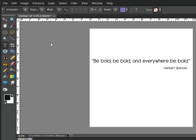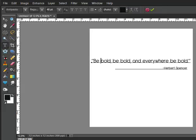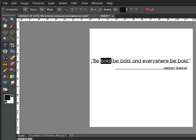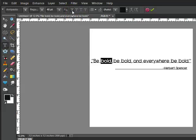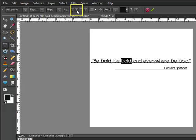When this happens, highlight the word or words that you'd like to enhance by clicking at either the beginning or the end of the word, and then clicking and dragging your cursor to select all of the letters. In Elements, choose the faux bold icon from here in the Options bar. Next to the faux bold icon, you'll find the italics icon.